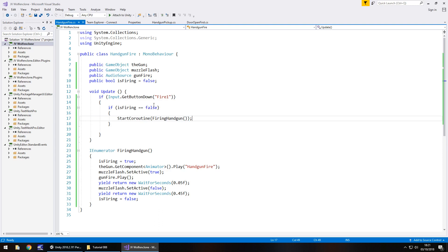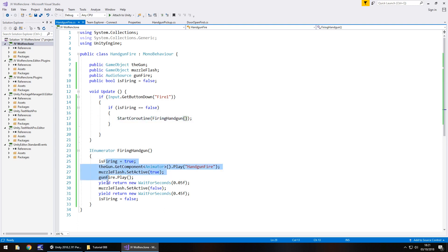We're checking every frame if we're pressing the fire button. If we are, we're then checking if we're allowed to play the animation and play the sound of that weapon firing. And if we are, then we start coroutine. So we start this whole process.